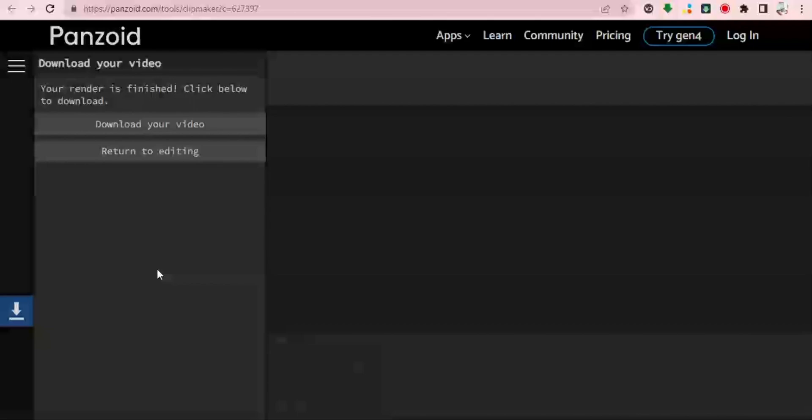The rendering of the video is finished and I can now download my video. The possibilities are endless with the Panzoid intro video maker — you can choose from a variety of templates, add your own text and images, and even customize the colors and effects to make your intros truly amazing. One of the best things about Panzoid is that it's completely free to use — you don't need to download any software, pay for any subscription, or even sign up on the platform. All you need is an internet connection and a web browser.